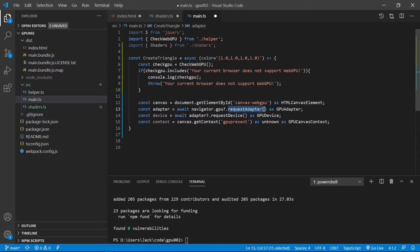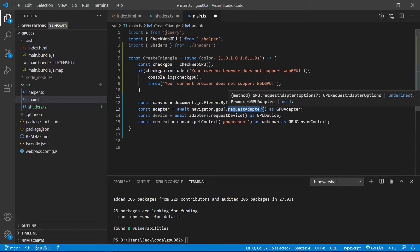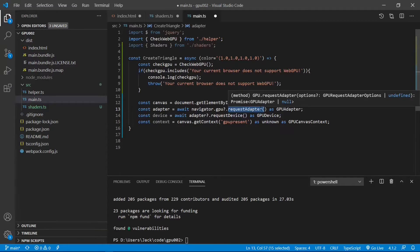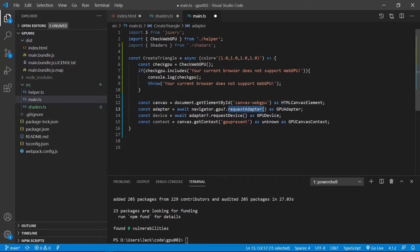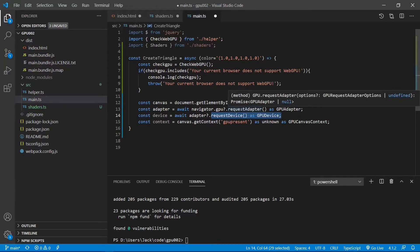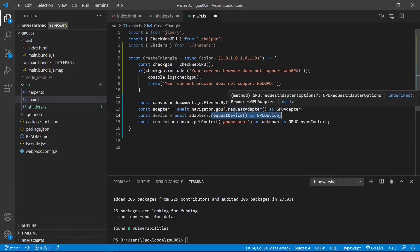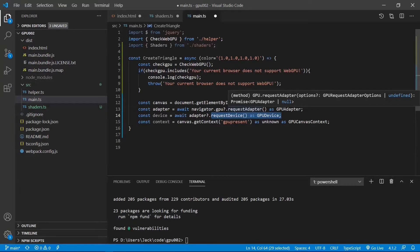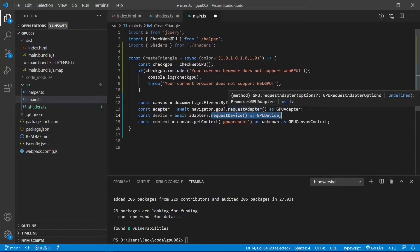In WebGPU, we can access the GPU by calling the requestAdapter function. Once we have the GPU adapter, we can call the adapter.requestDevice method to get a GPU device. This device provides a context to work with the hardware and an interface to create GPU objects such as buffers and textures. We can also run instructions on this GPU device.